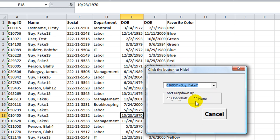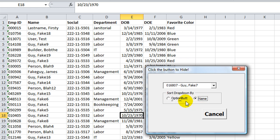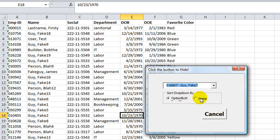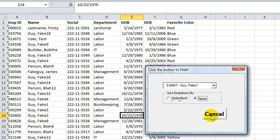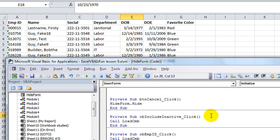That's how you can fill them in using the AddItem from a database. In the next video, we'll be able to click this option button number one versus option button number two. So if you want to sort it by employees, it would do that. If you want to sort it by name, it would switch to saying Guy, Fake Seven hyphen, and then his employee ID number. That'll be pretty cool. Check it out, thanks for watching.